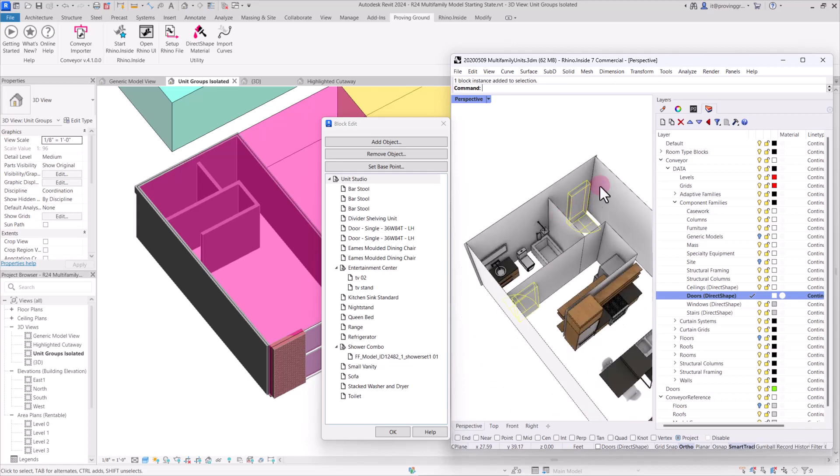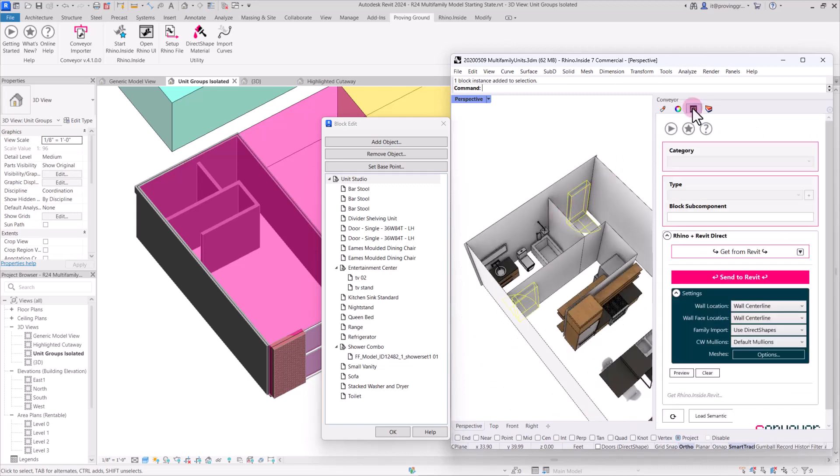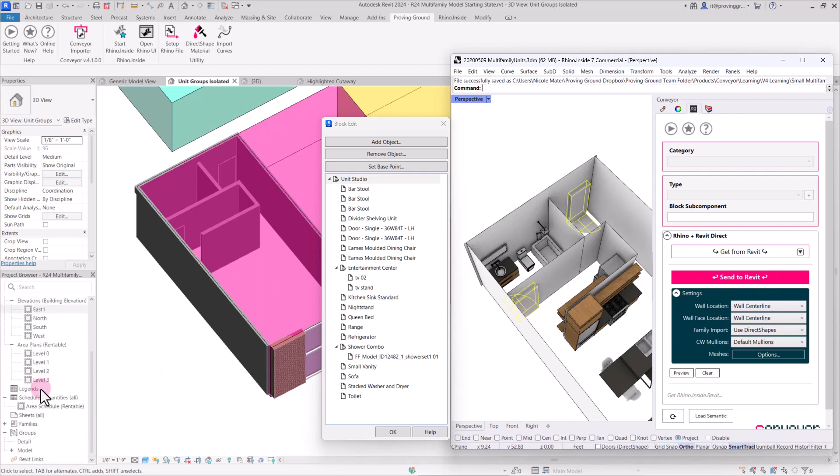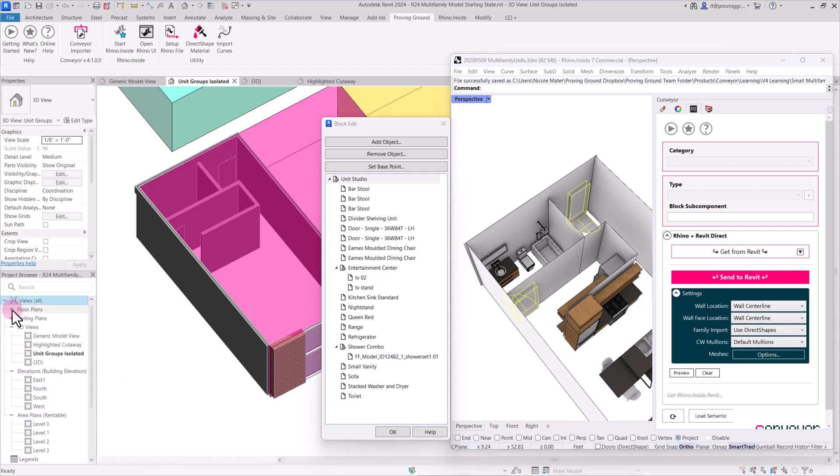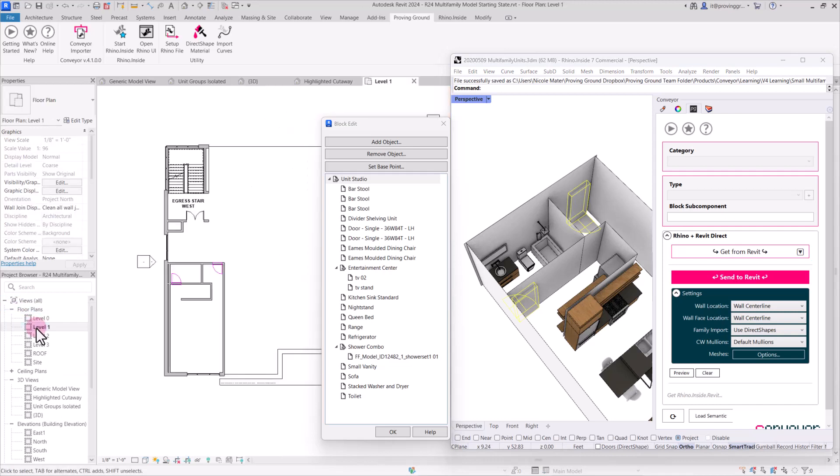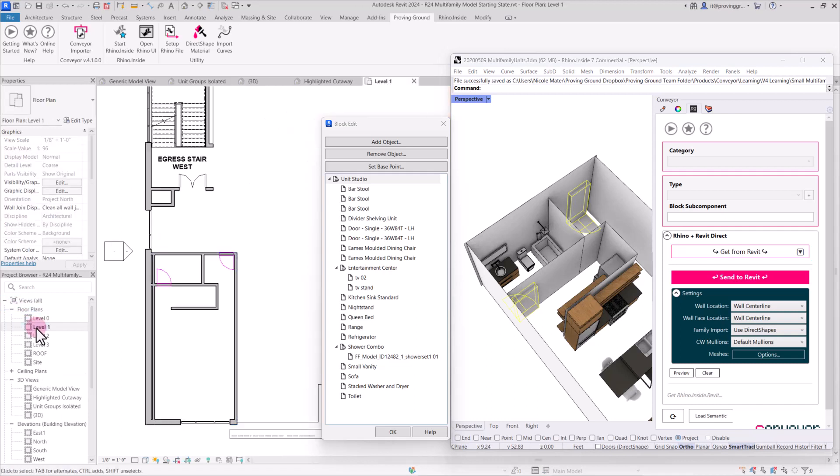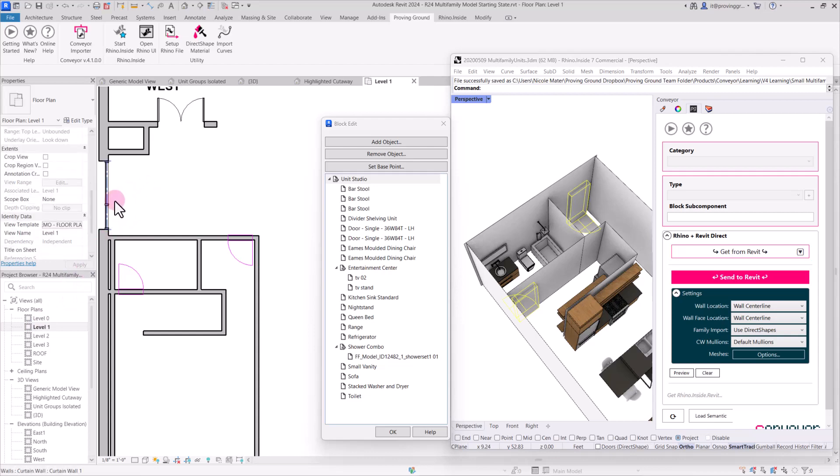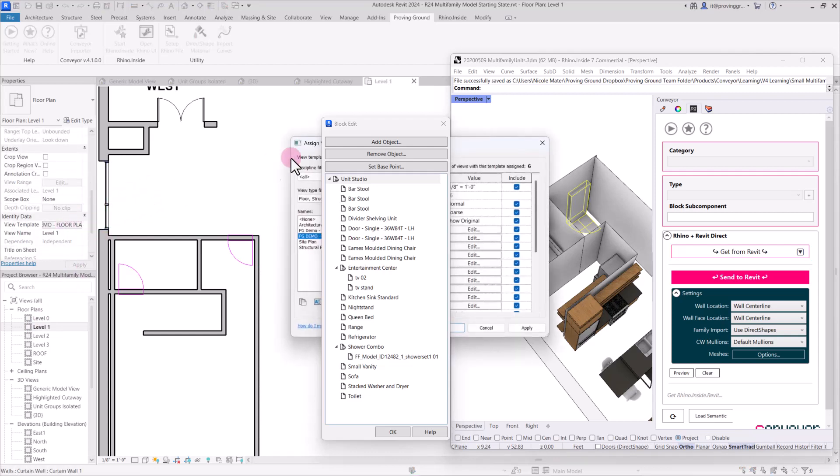And by importing these more simplified placeholder objects, it'll be really easy for us to switch these out with realistic doors once they're on the other side. So let's go ahead and with both of these selected, send them to Revit. And now they've come across as direct shapes.